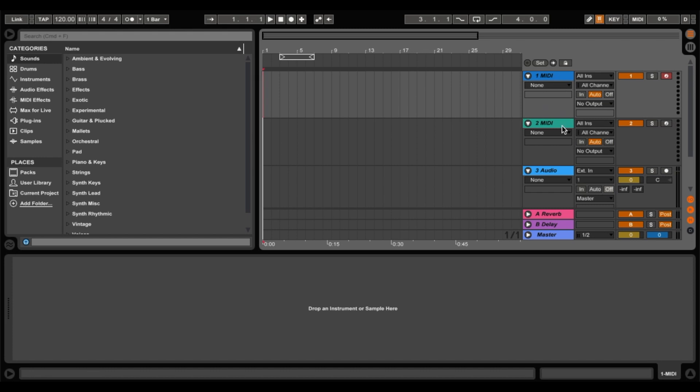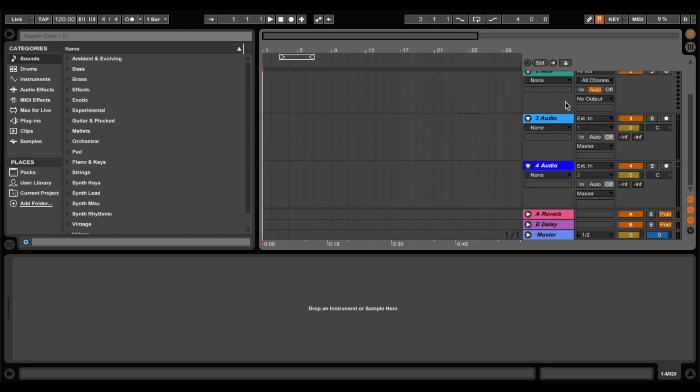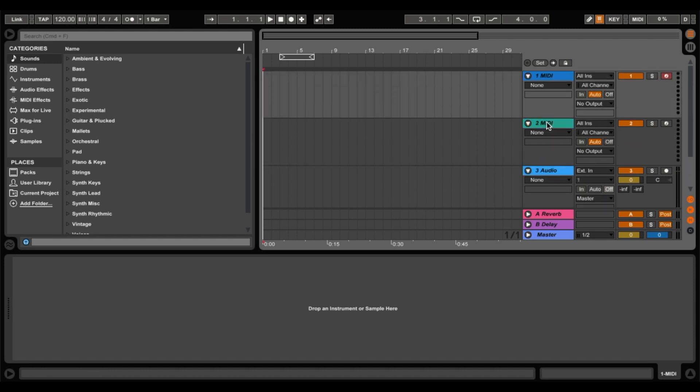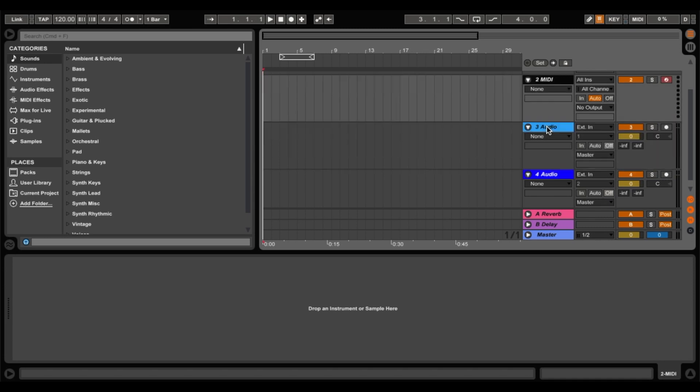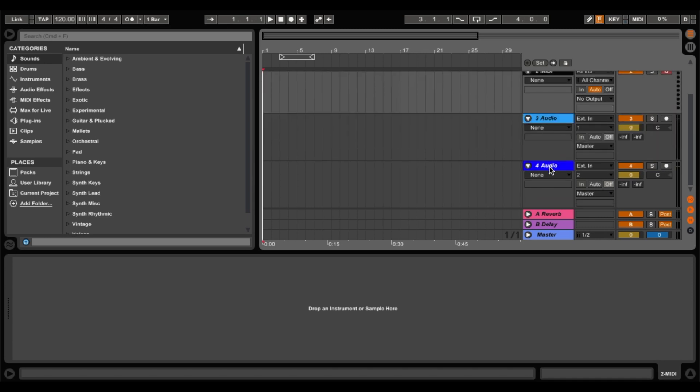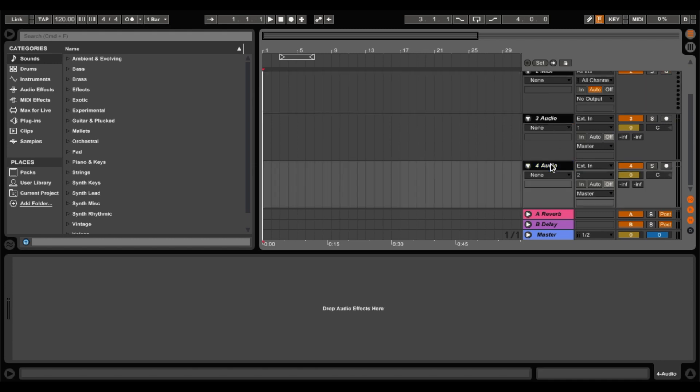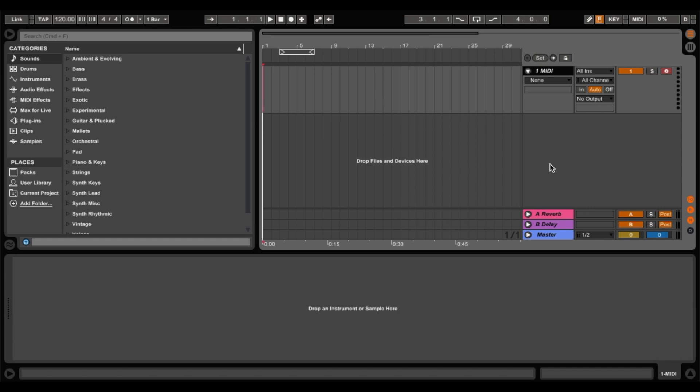Now as you can see we have two MIDI tracks and also two audio tracks. So we only want one MIDI track at the moment, so we'll delete the rest. Just select there and then shift click, select down here and then delete. As you can see we're left with one MIDI track.